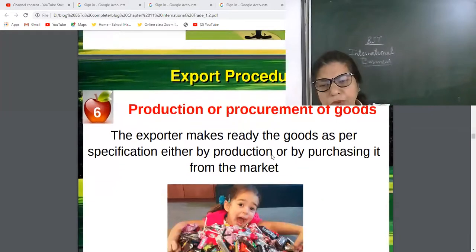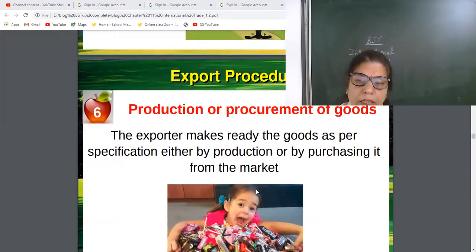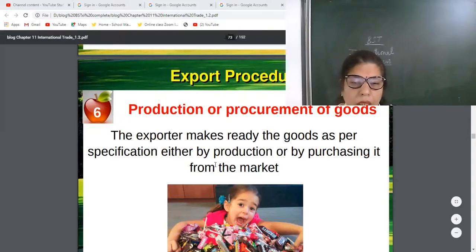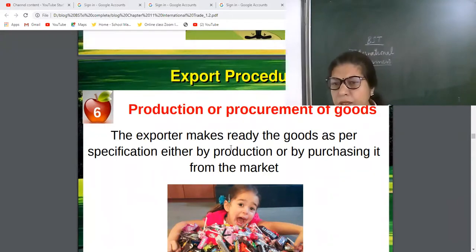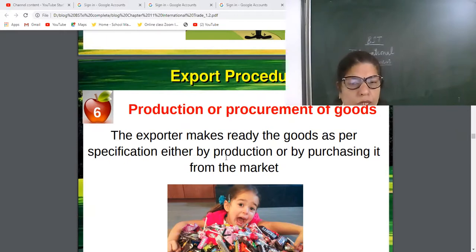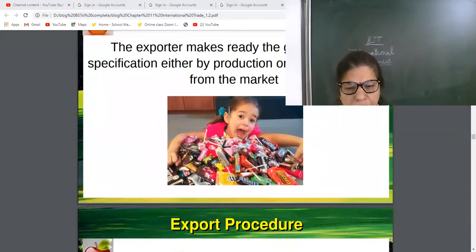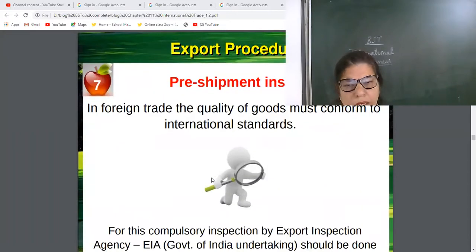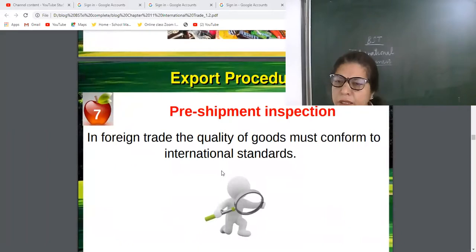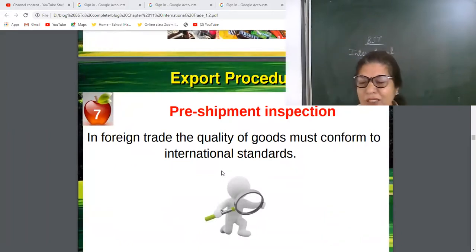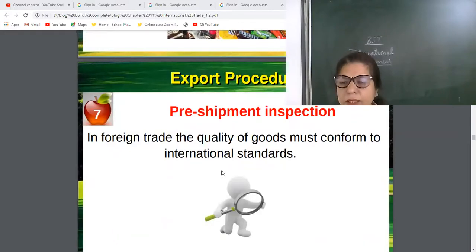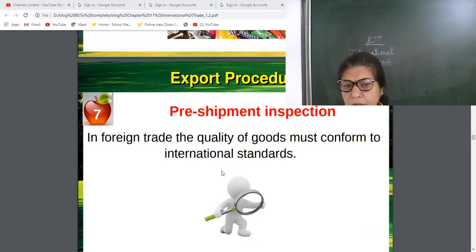The exporter will start production or procurement of goods — either by manufacturing them or by purchasing from someone and selling to another, working as a mediator. Then comes pre-shipment inspection, which is necessary in international business. Unlike domestic trade where no inspection is required, in international trade it is mandatory to check the quality, because this is also the image of the country. Officials will come to inspect the goods.